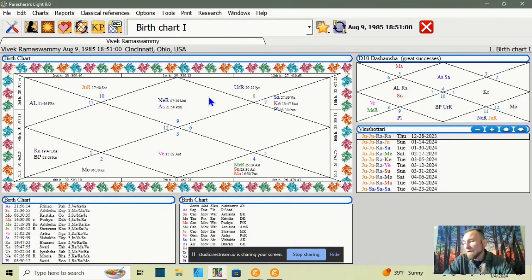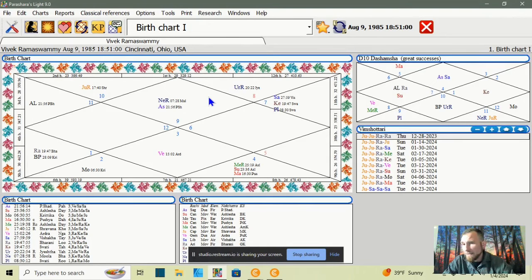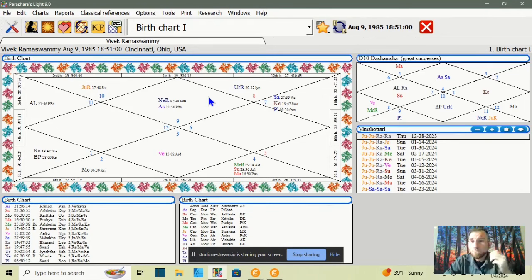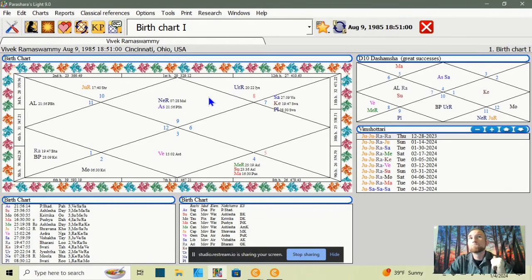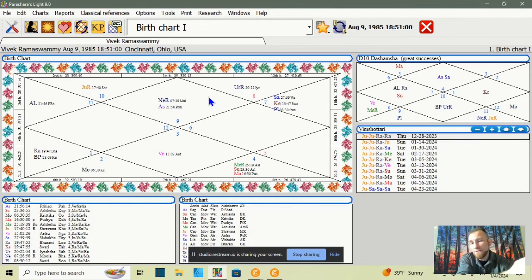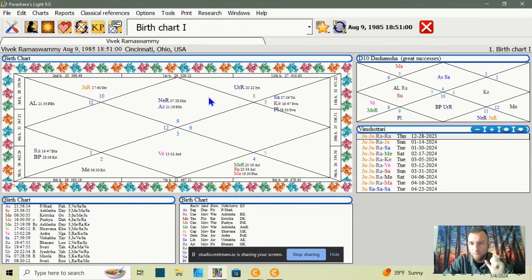Rivers also navigate the landscape strategically — they meander around to get to their goal. Purva Ashada is like this: it doesn't have to move in a completely direct line. It can see that by taking this path, it will get to this position, and from there it's easier to move to the next. Strategic is probably the main word I would associate with the qualities of Purva Ashada.